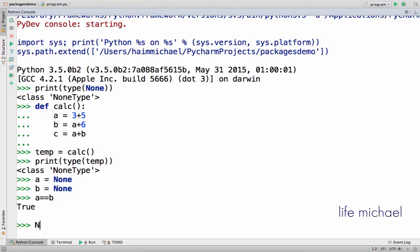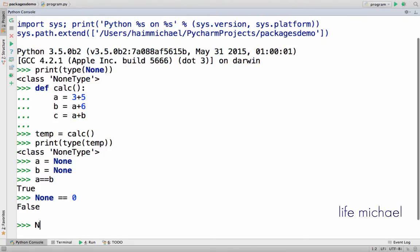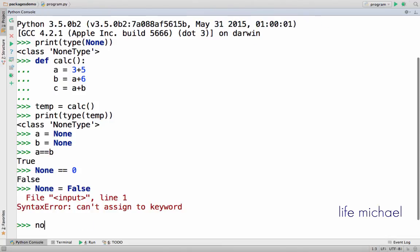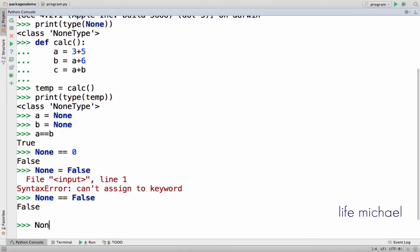None is not equivalent to zero, nor to false, and not to true.